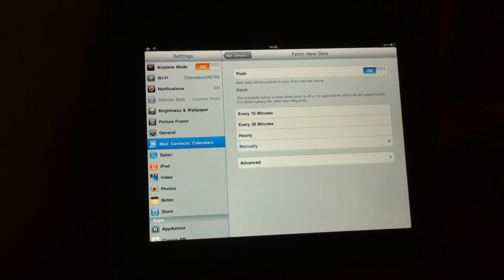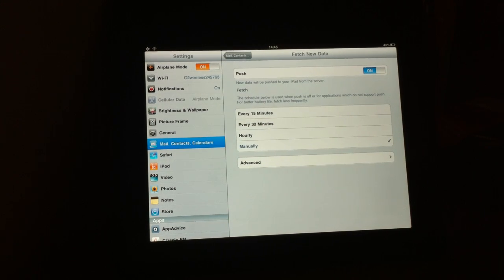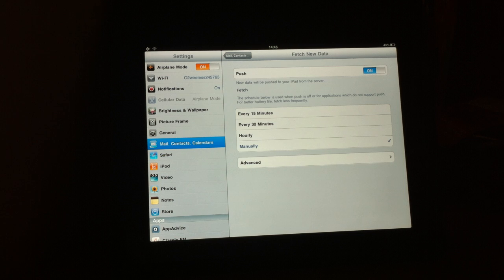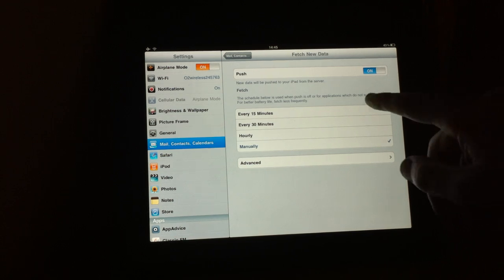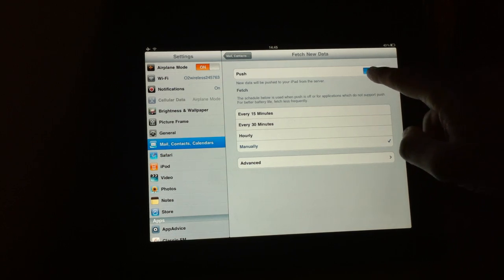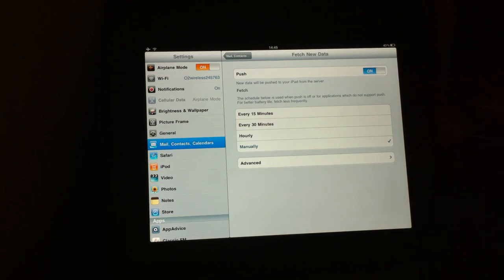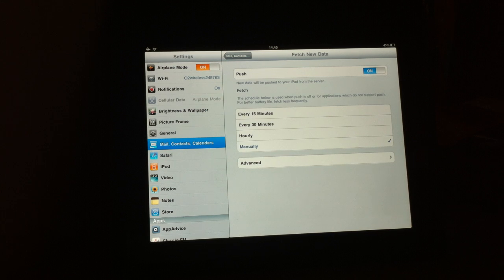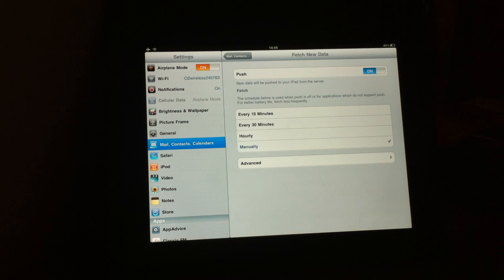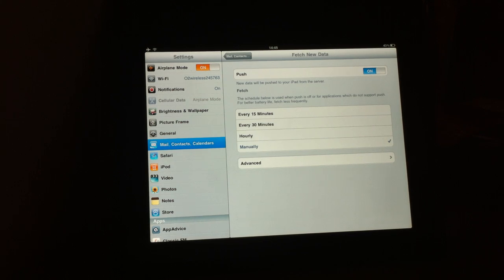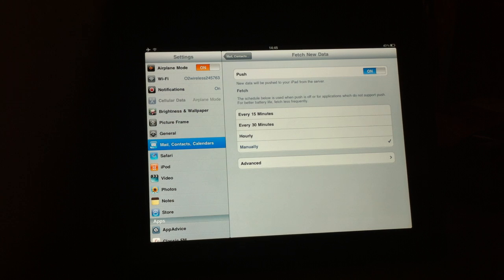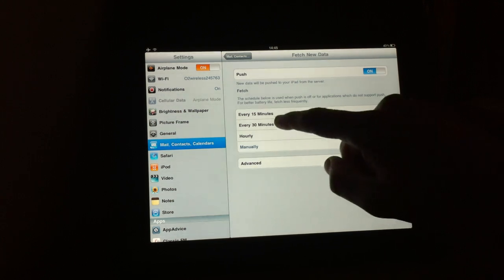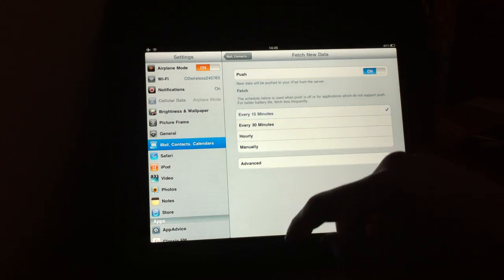If you have an account that's push enabled, you need to have this toggle switched over to on here. If you don't have push notifications for your particular email service provider, say like if you've got AOL or something and you can't get push working for it, then you're going to have to set up a fetch schedule.